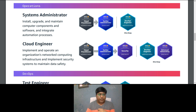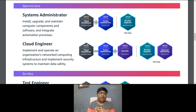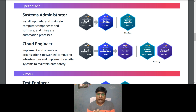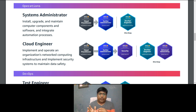On the operations side, for a System Administrator role in AWS, responsibilities include installing, upgrading, and maintaining compute components and software, and integrating automation processes. The certification path: optionally start with Cloud Practitioner, then SysOps Administrator Associate, and then deep dive into DevOps Engineer Professional.